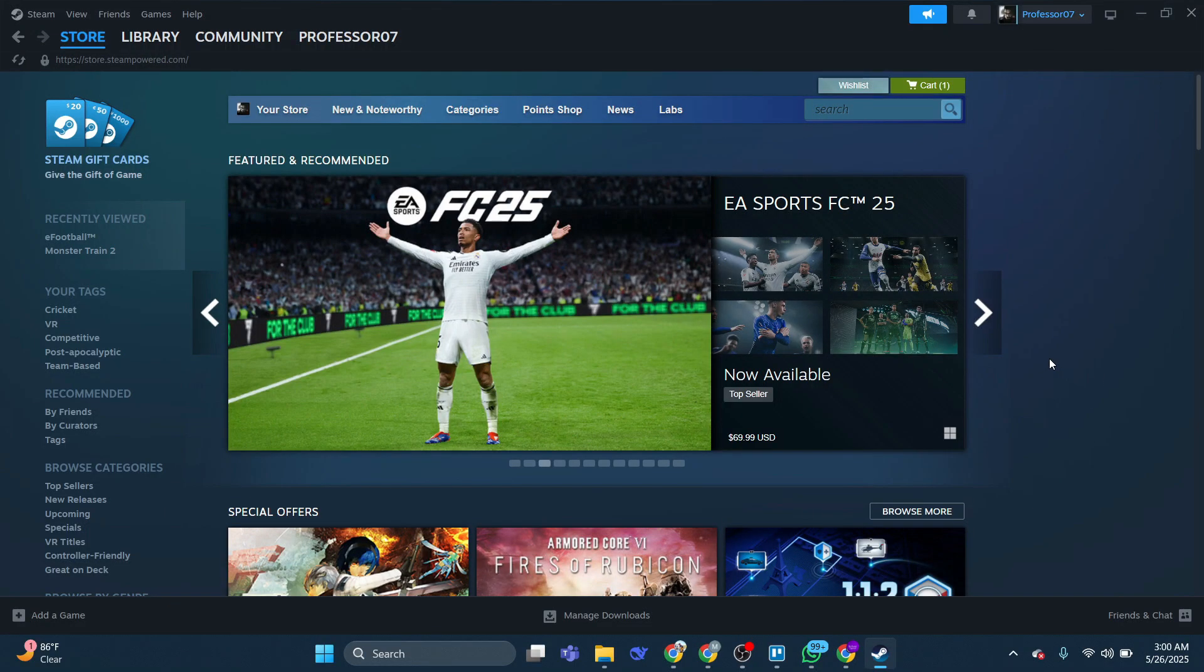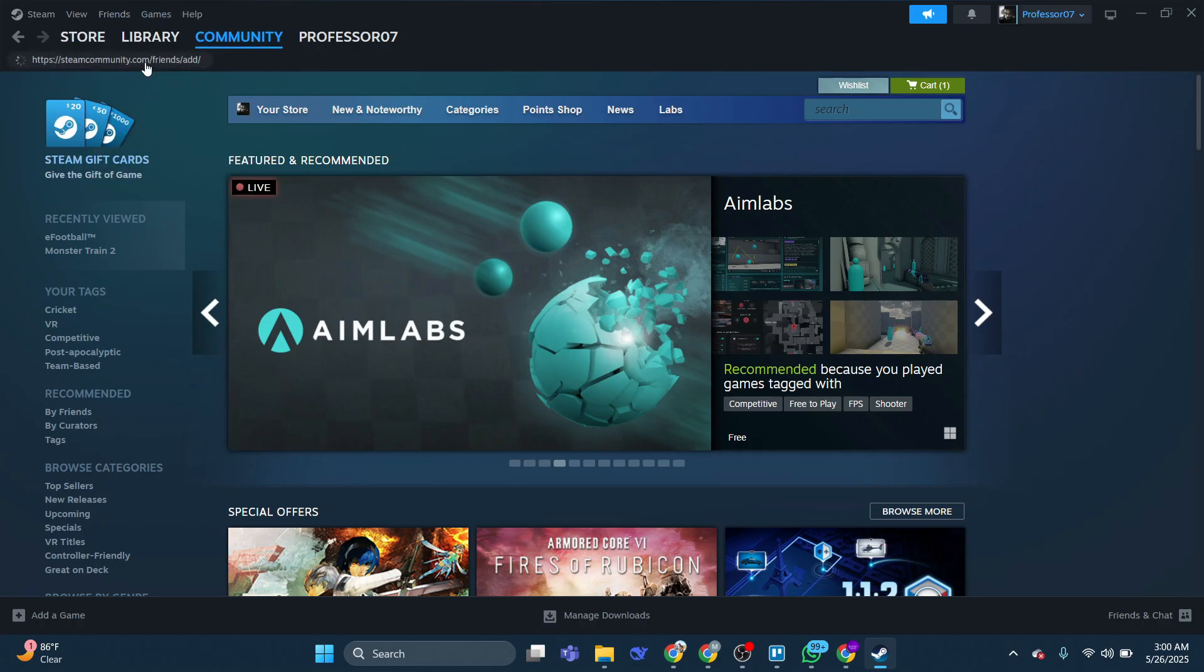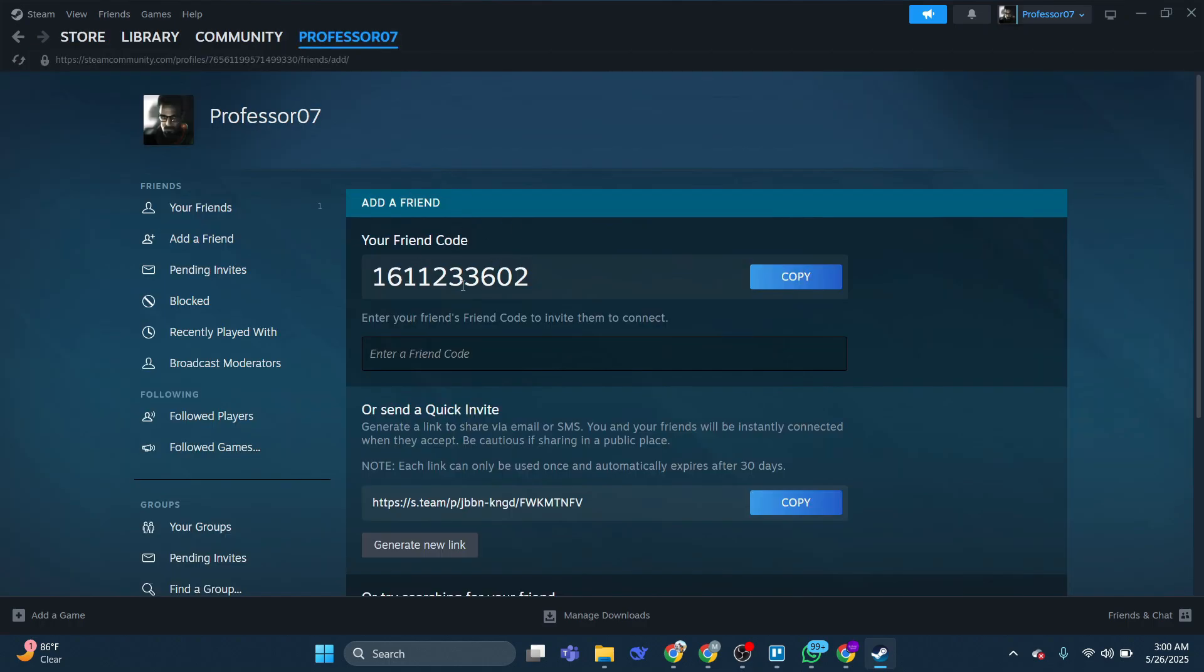First, open your Steam account and click on the Friends option in the upper left corner. Select Add a Friend and either send your friend code to the other person or enter their code.